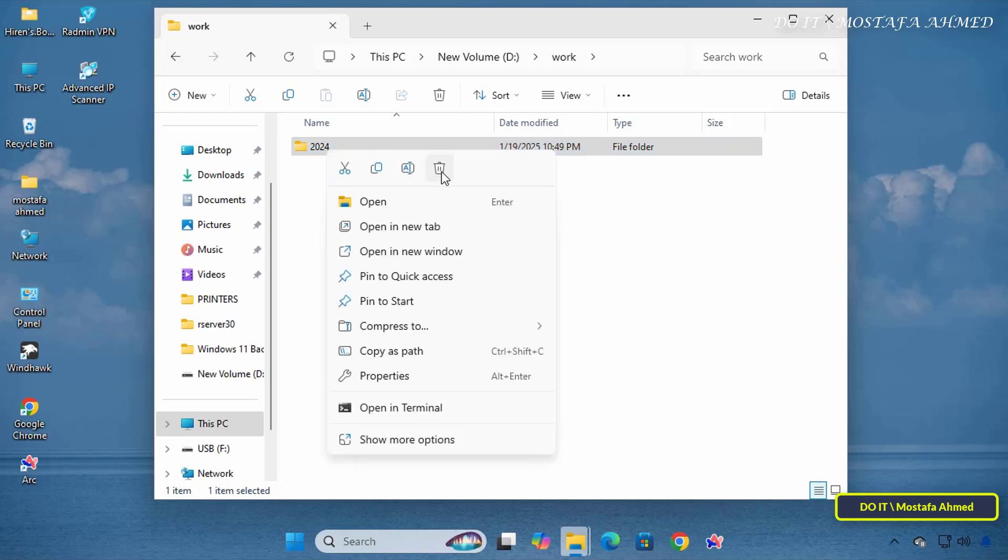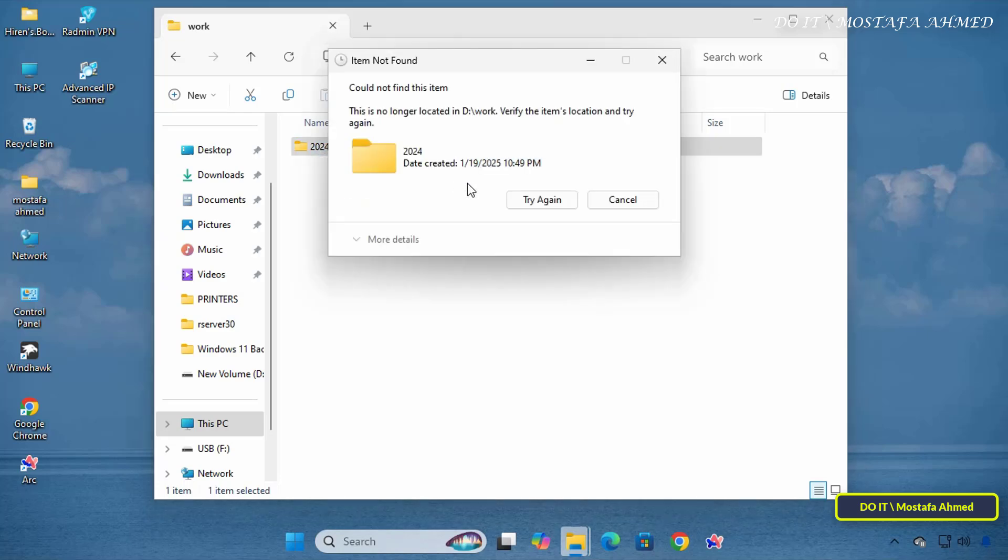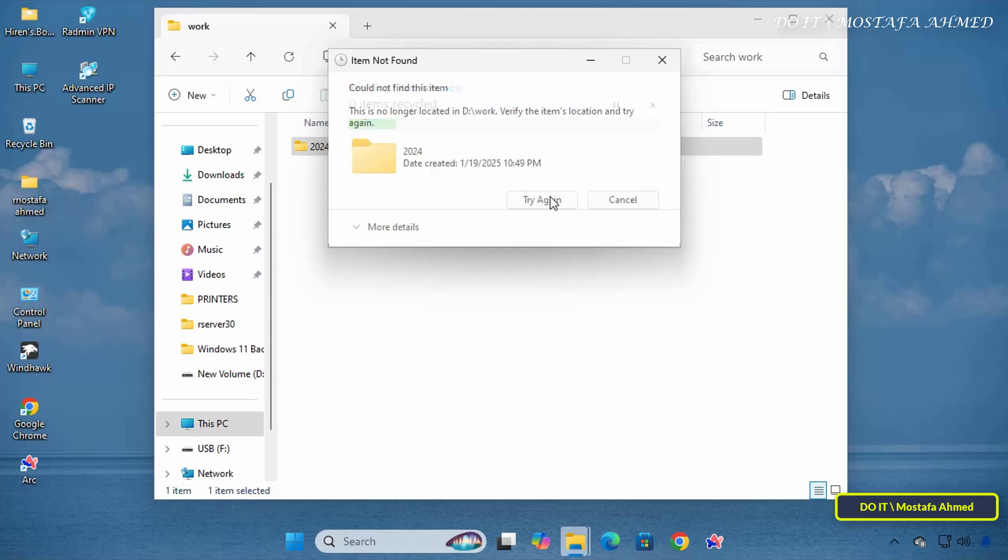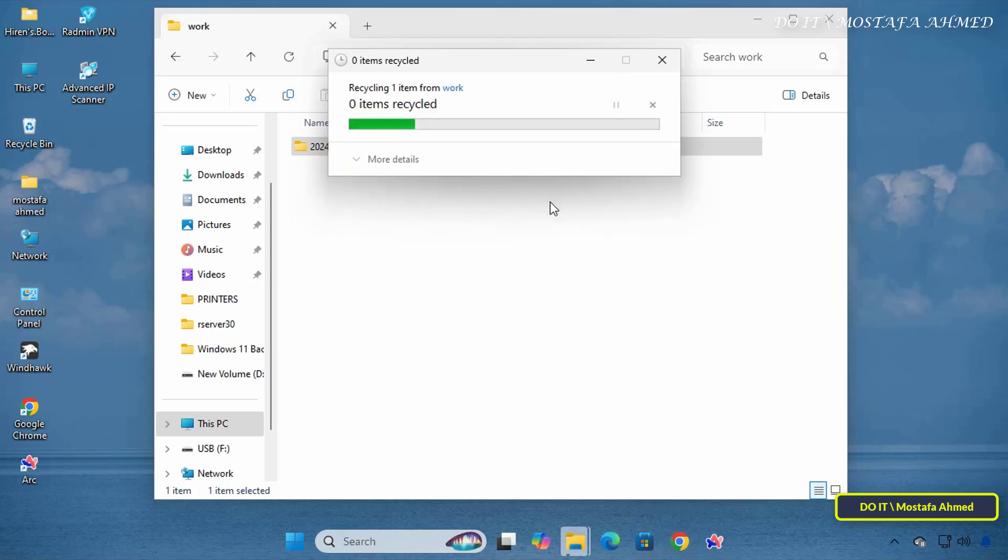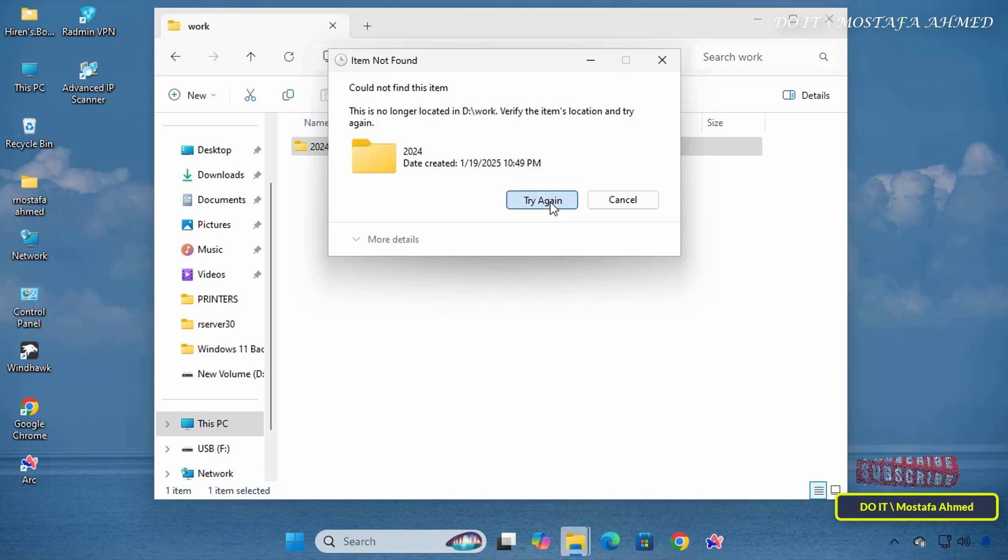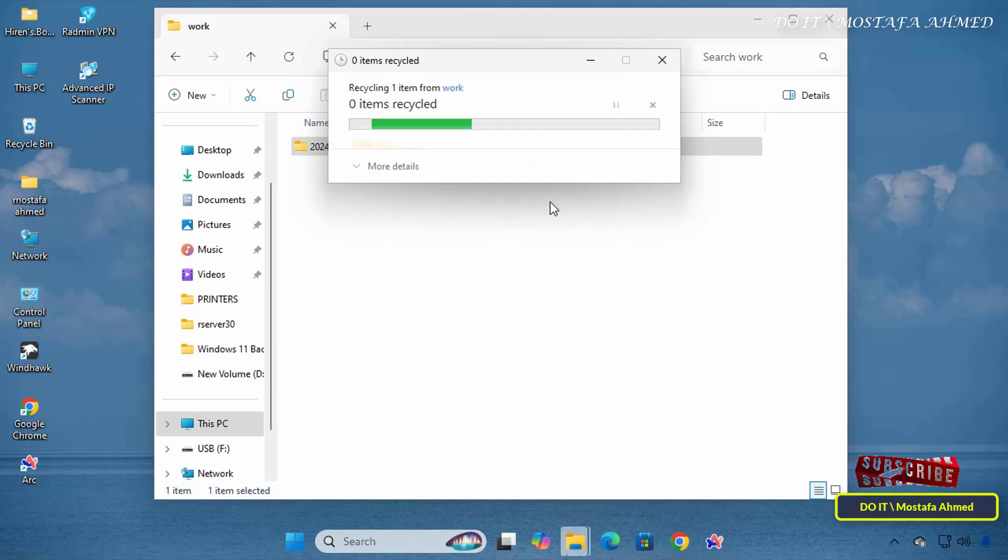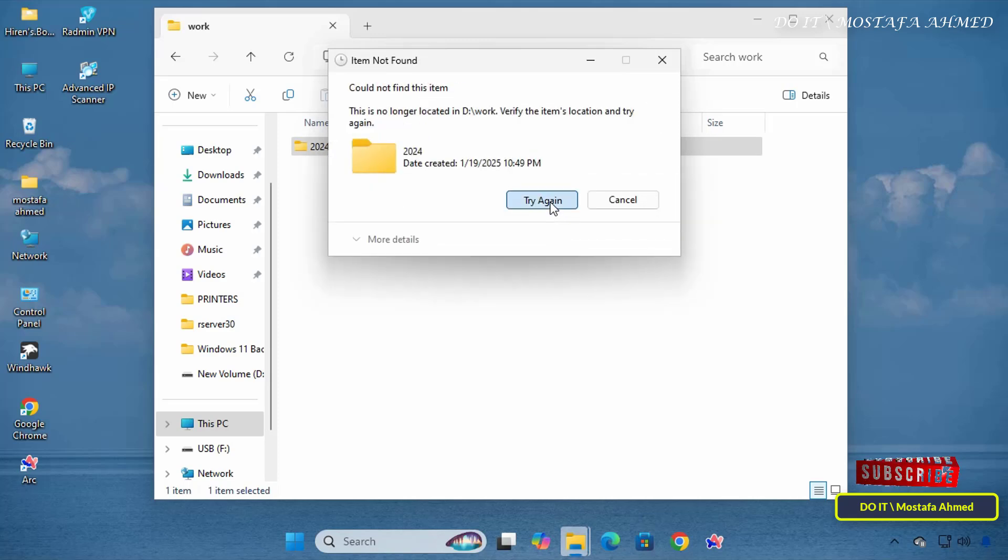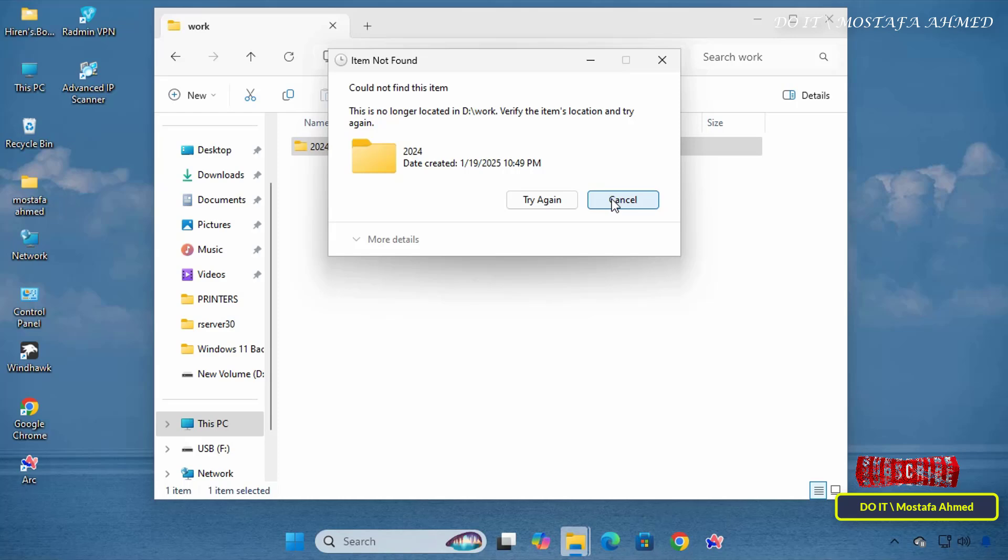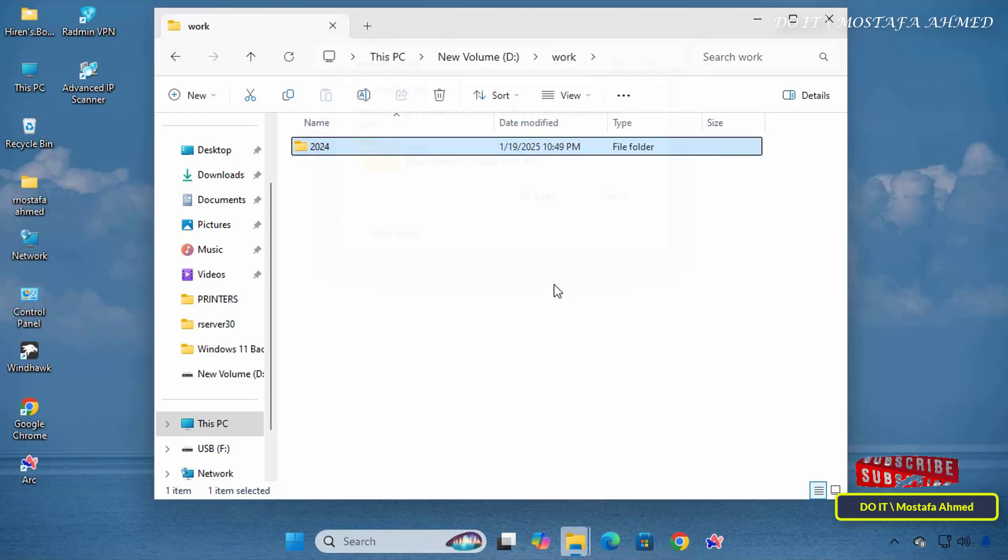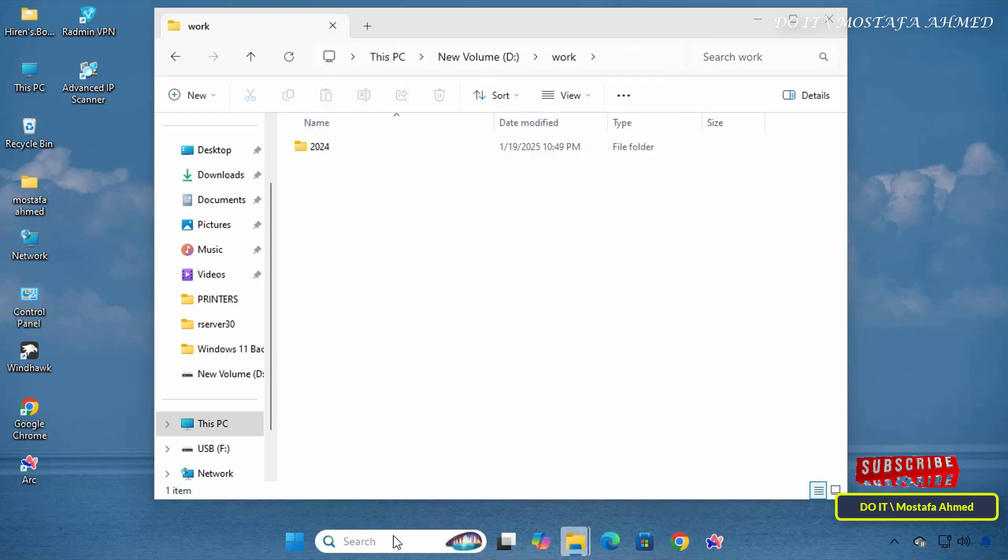but I have a folder for some reason that cannot be deleted by default or normal method. Trying to delete it will result in the error could not find this item, because Windows may be the reason is invalid or corrupted folders or file system corruption. Whatever the reason, we will try another way to delete the folder.